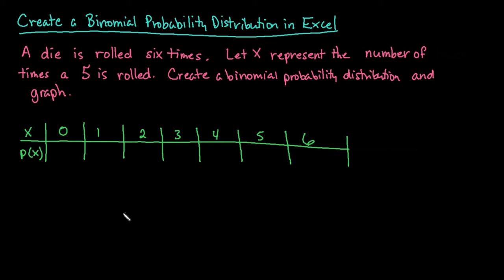Hi. For this video, what I want to do is show you how to create a binomial probability distribution in Excel. If you use Excel, this is a very quick process because it will instantly give you the answers. If you have to do the hand calculations with the formulas, this can be a very time-consuming process.